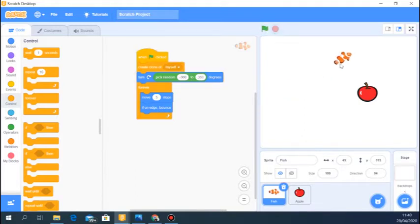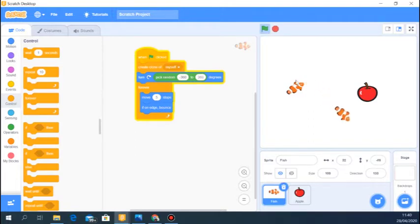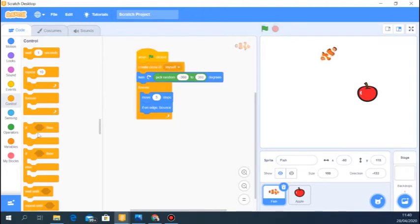Let's see what happens when we run the code. A clone was created — did you see that? The clone was created, and then the original fish began to move. Let me run it again. So the clone is created and the non-clone, the original fish, is what I've programmed to move. Now we need to program the clone as well.